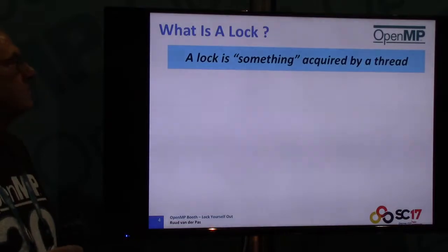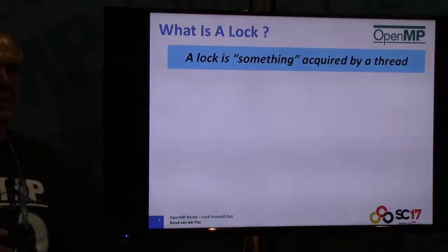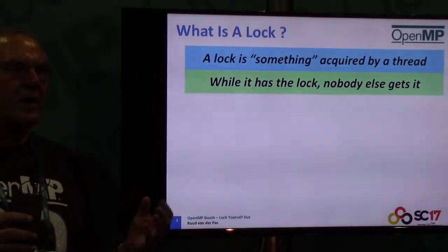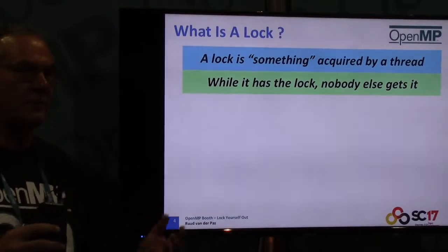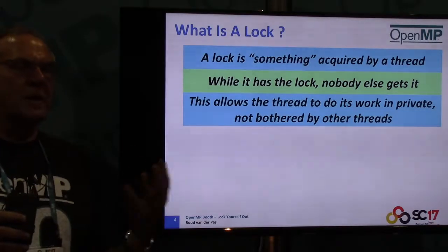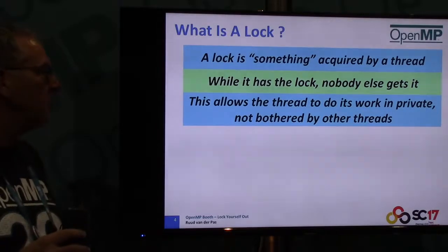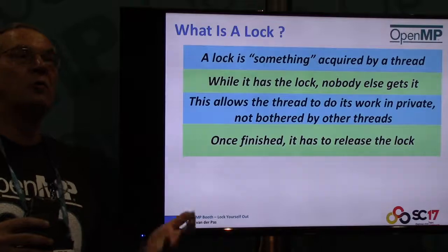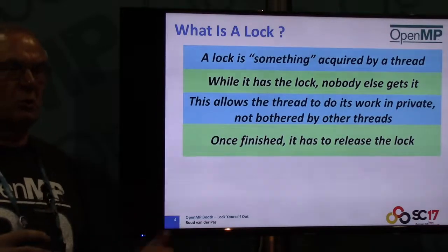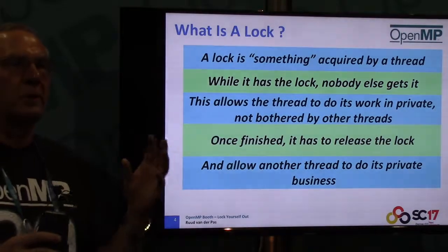What is a lock? The way I describe it, a lock is some sort of abstraction — something that can be acquired by a thread. The key is: while a thread has that lock, nobody else can get it. How you implement it is not my concern; it's an abstraction. This allows a thread to do its work in private, not disturbed by other threads. When you're done, you're supposed to release the lock — if you don't, you have the famous deadlock where nobody makes progress.